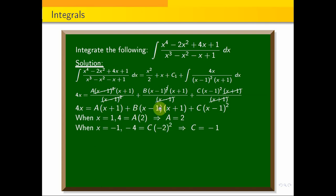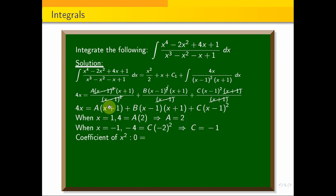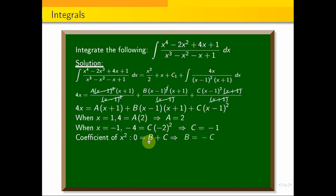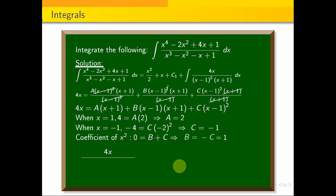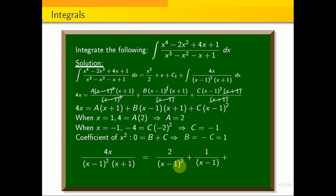Comparing coefficients of x squared, b value equals minus c, so B = -(-1) = 1. Therefore: 4x / [(x-1)²(x+1)] = 2/(x-1)² + 1/(x-1) - 1/(x+1). This is the partial fraction decomposition.